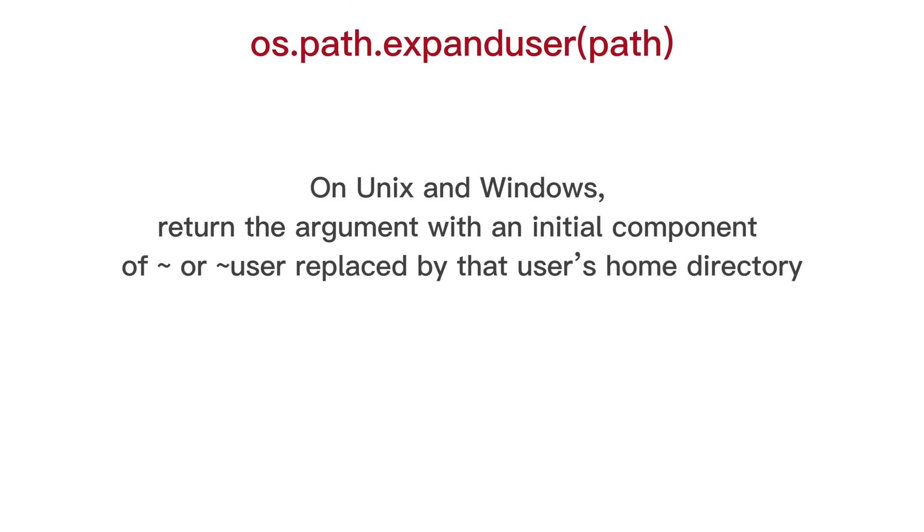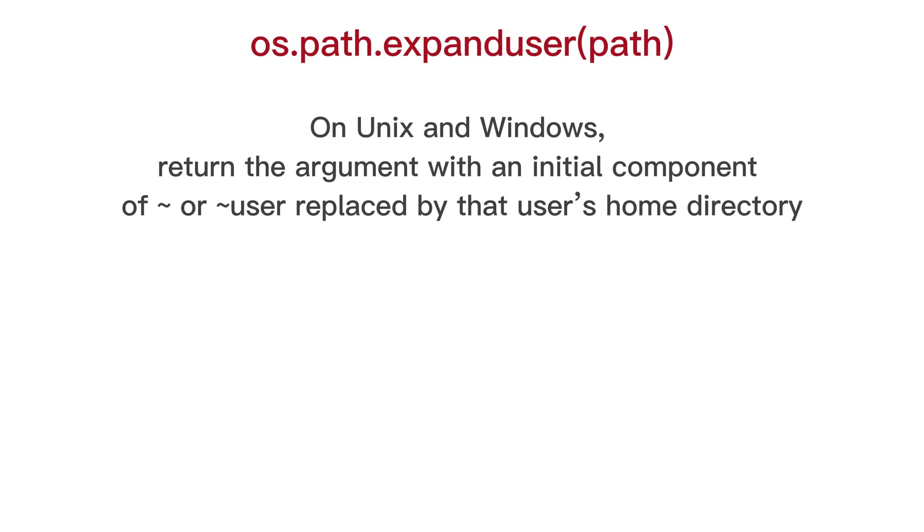OS path expand user, on unix and windows, return the argument with an initial component of tilde or tilde plus user replaced by that user's home directory.